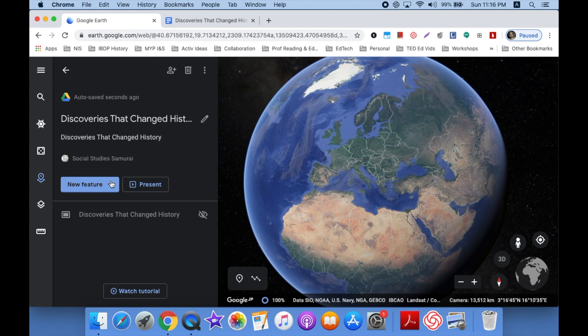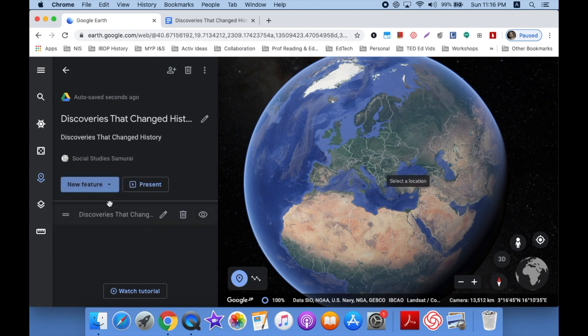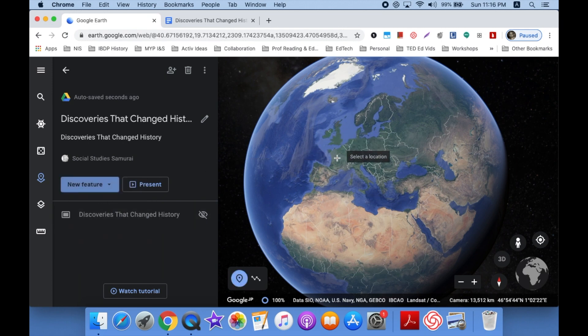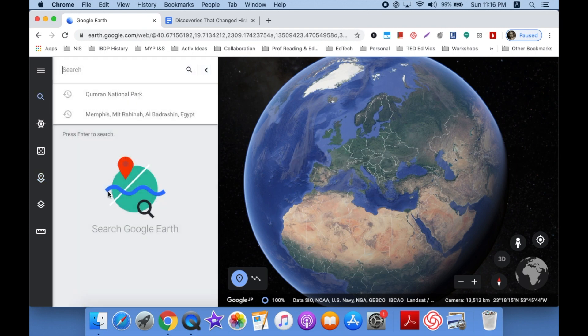So now I go back to New Feature. And in this case, I'm going to search for a place. If I want, I could click Add Place Mark and I see my little plus sign. If I know exactly where I want to go or if a place on the map is not actually registered, I can do that. We're not going to do that for this one. We're going to choose Search to Add Place.